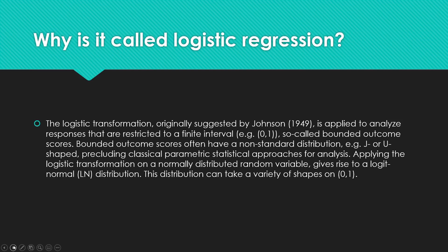Classical parametric statistical approaches have the requirement that an approximately normal distribution has been shown in data. So applying the logistic transformation on a normally distributed random variable gives rise to the logit normal, the LN distribution. And this logit distribution can take on a variety of shapes.